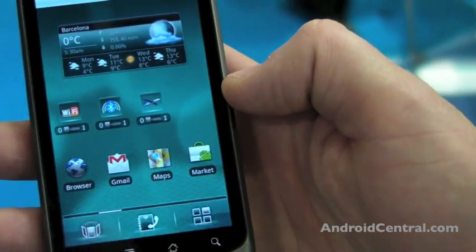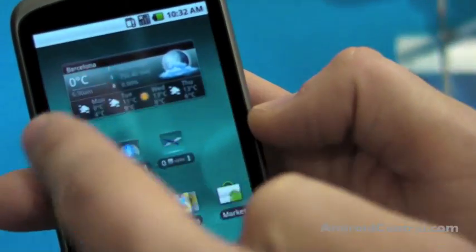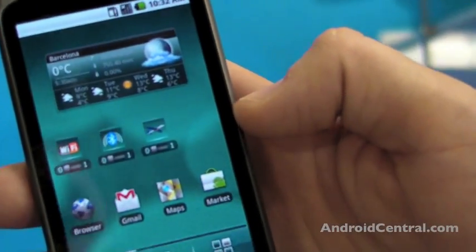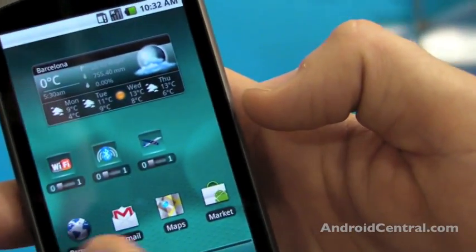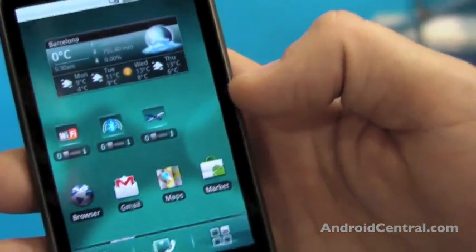The home screen supports our own widgets. Weather widgets, widgets for Wi-Fi, Bluetooth and stuff, as well as native Android widgets.